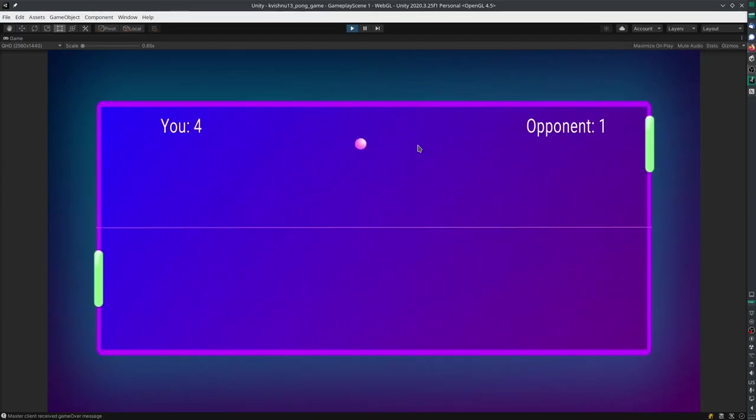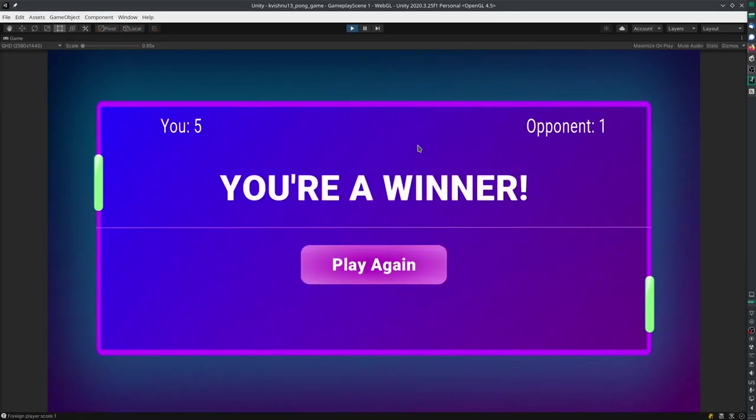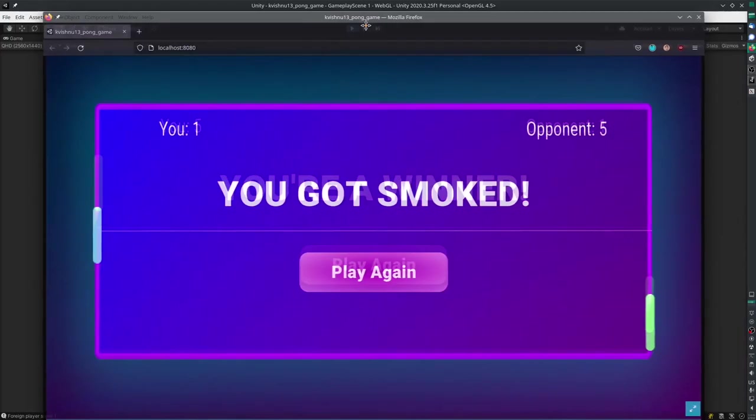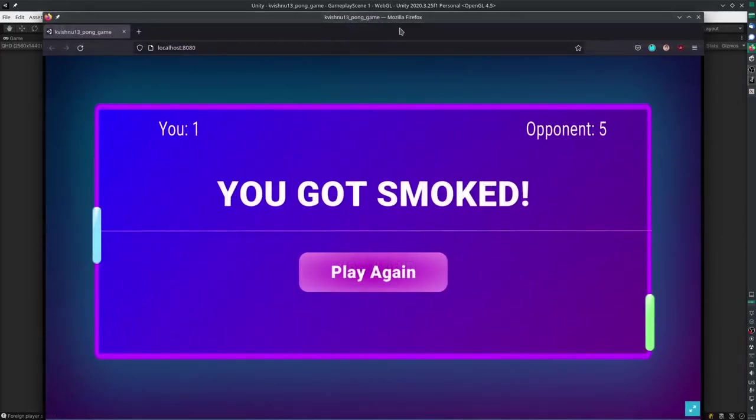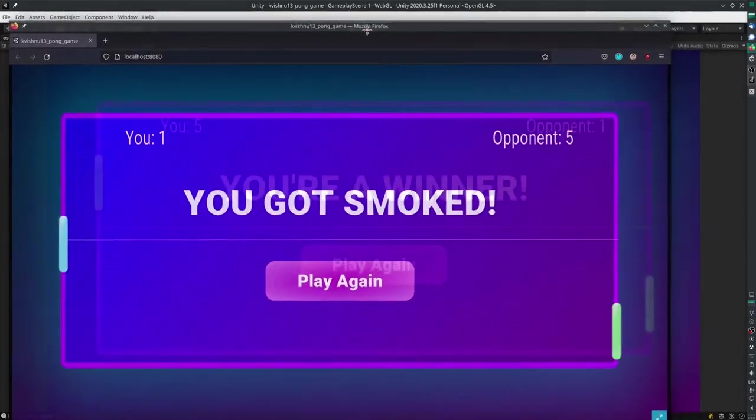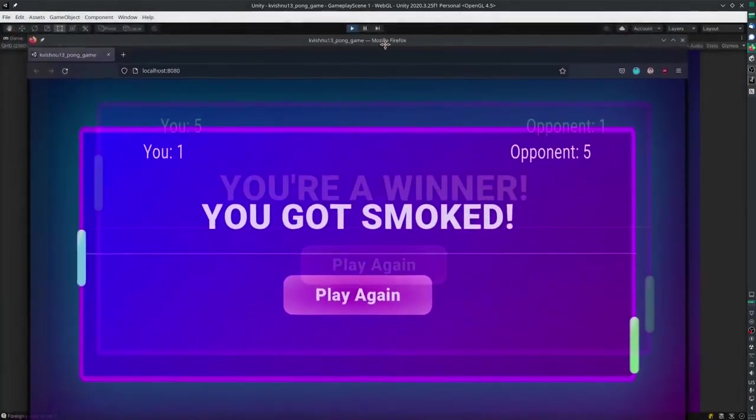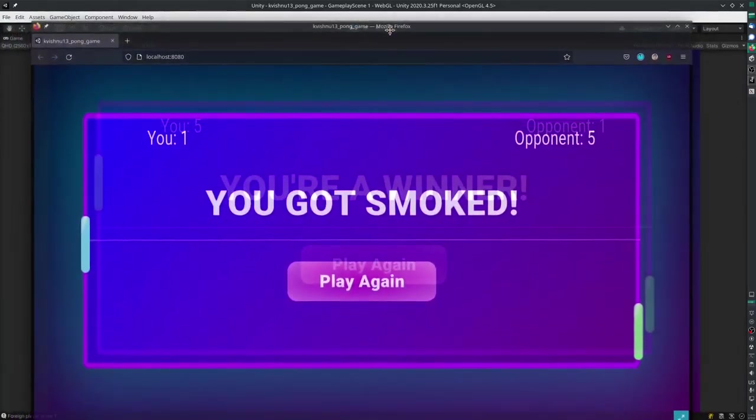So the other player just lost the game. I'm going to win this game, and it's going to say you are a winner. On the other client, it's going to say you got smoked because the other player lost the game.